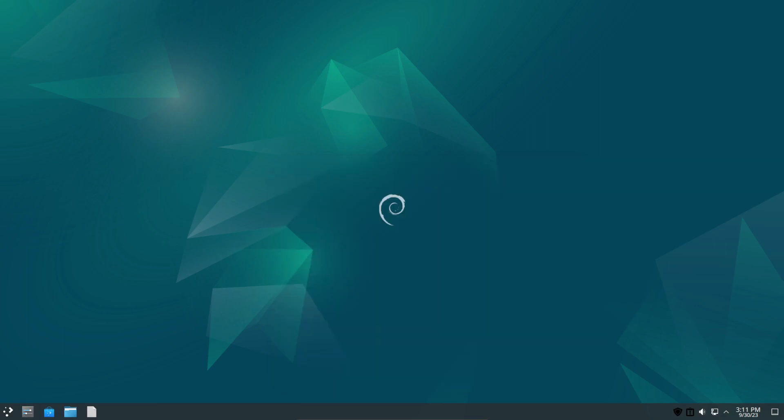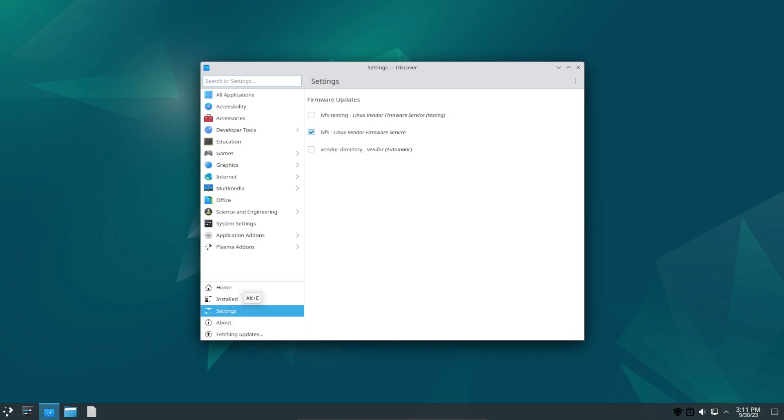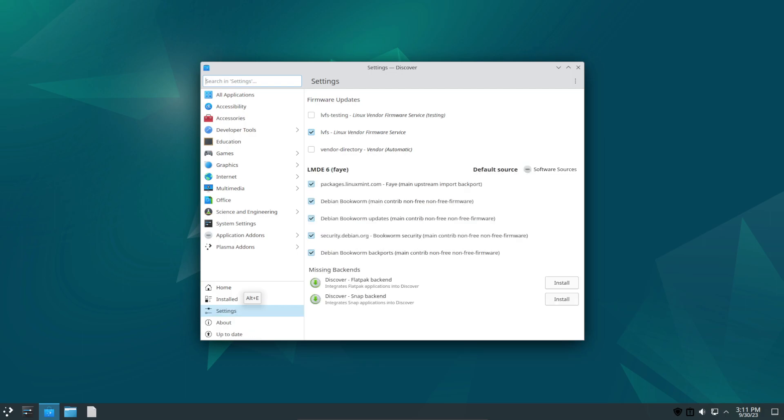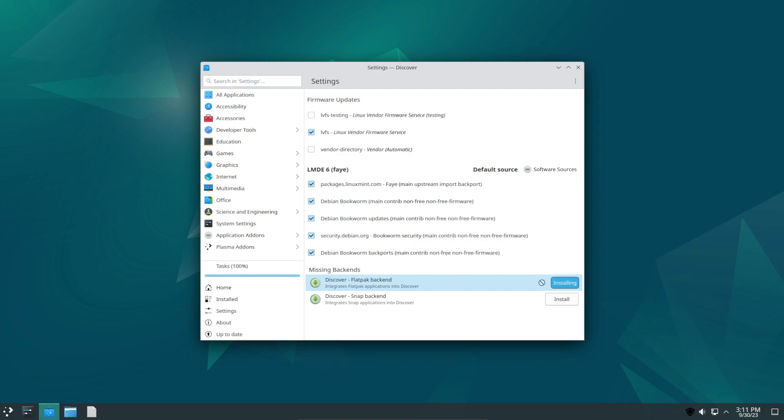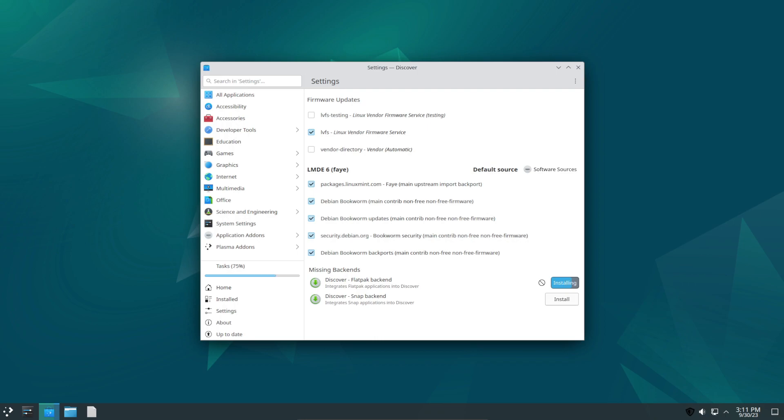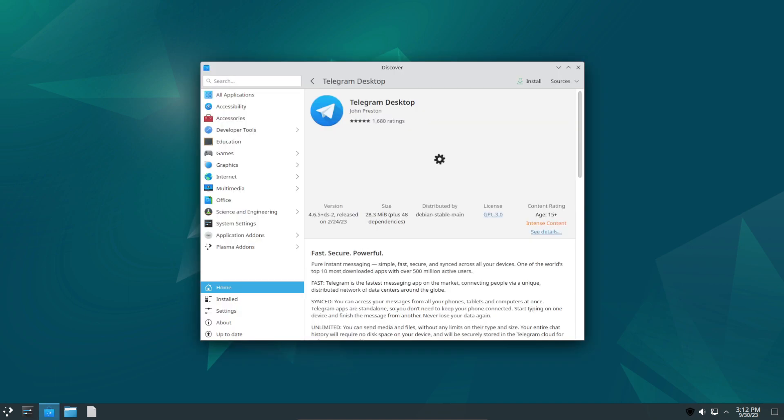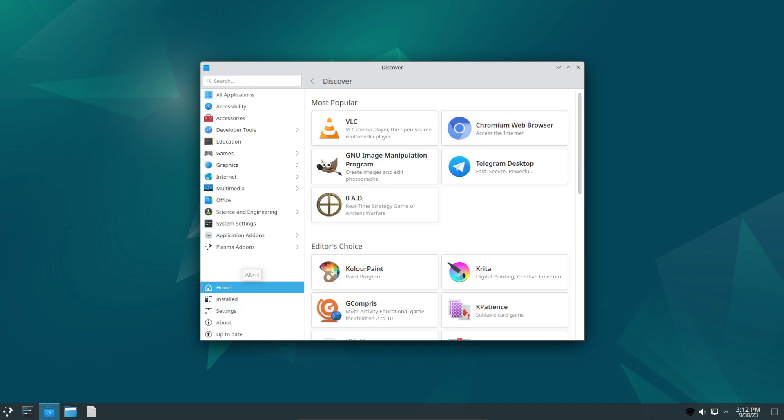First thing we're going to do is open up the Discover package manager and enable Flatpak support. So we're going to go to Settings. It takes a few moments. And now what we're going to do here is, it's showing us the repos. We're just going to say Flatpak backend, so press install, add our credentials. And now you can use the Discover tool to download software either from Linux Mint Debian repos or from Flatpak.